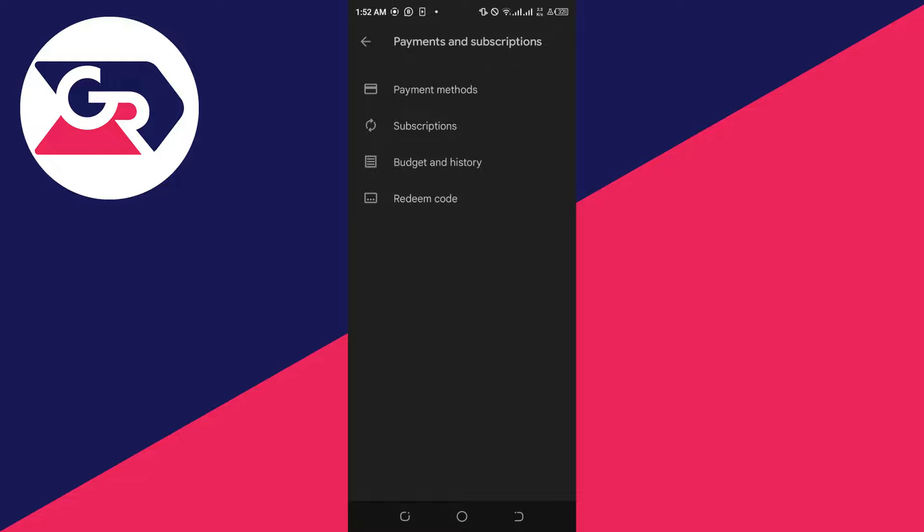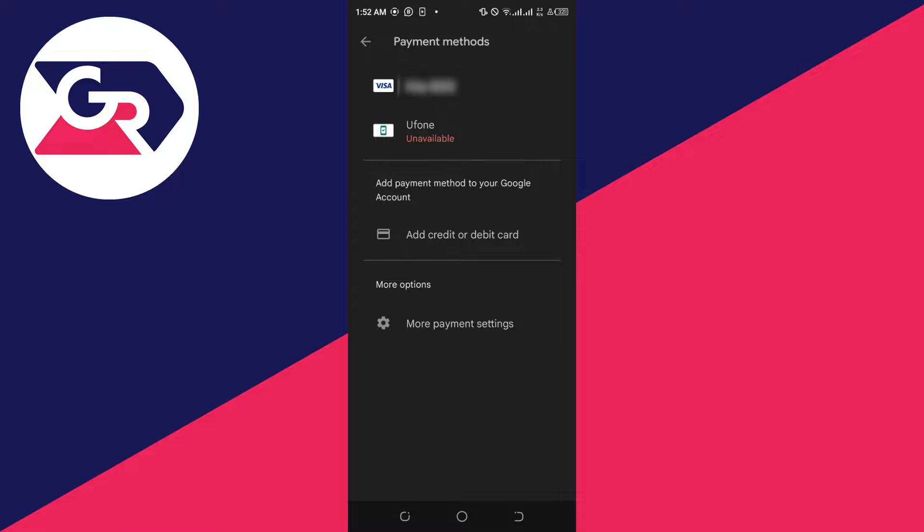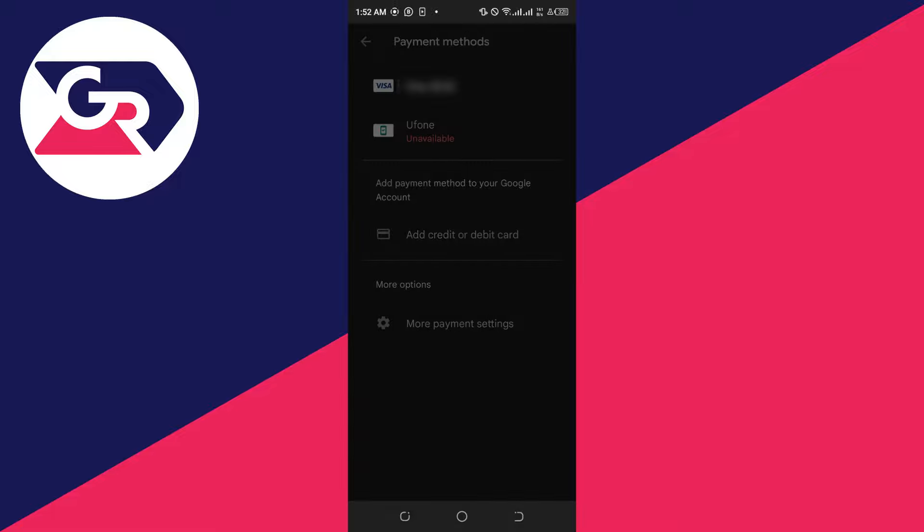We'll click on payment methods, and once we click on payment methods, we'll have an option to add our credit or debit card. I already added my payment methods to this account, but you can go ahead and click on add credit or debit card.